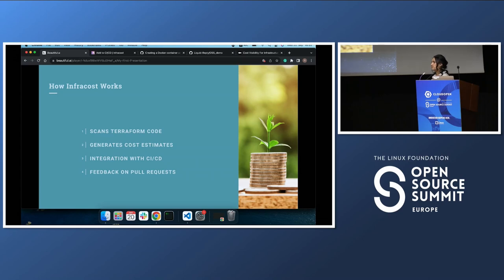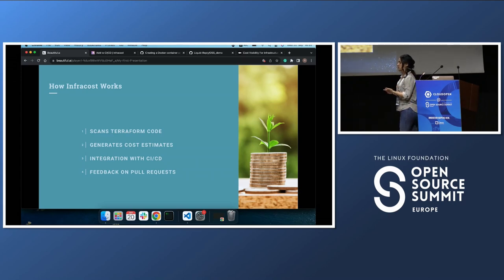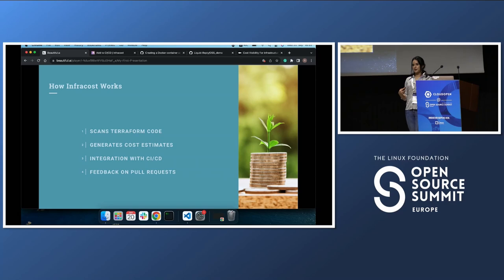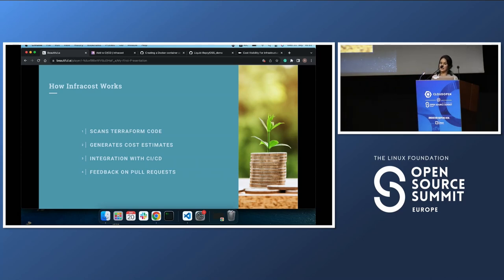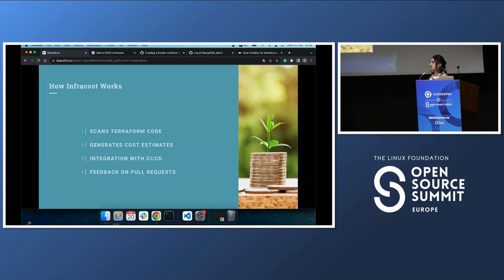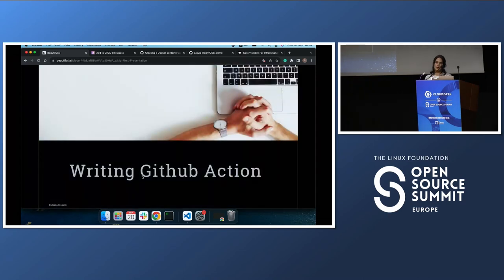How it works: it scans your Terraform plan — your Terraform code — before you apply it. The purpose of Infracost is not to show the cost after you apply; it's before you create your infrastructure. You see the cost and say, 'Why is this? Why is that? We should remove this or use a smaller instance.' It generates an estimation you can see in a pull request, and you can decide whether to approve the pull request or not.